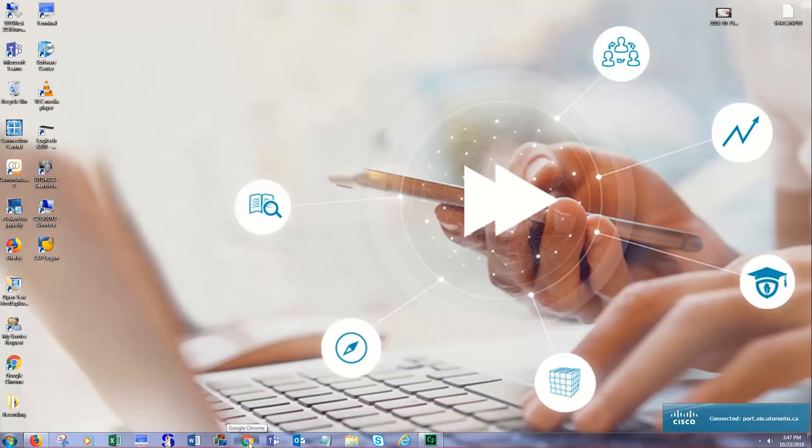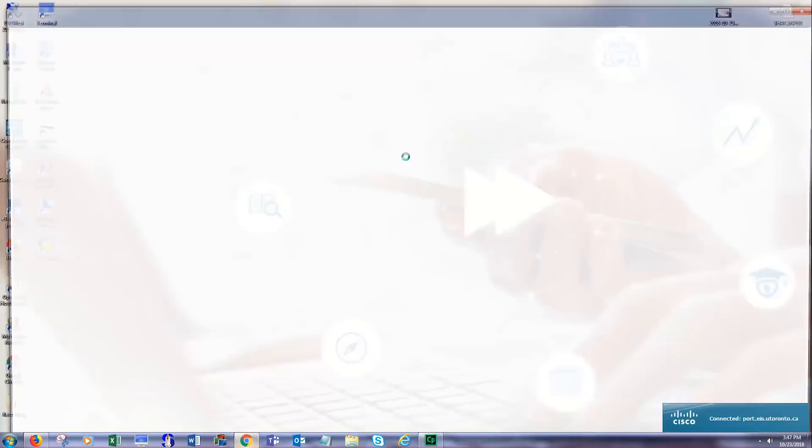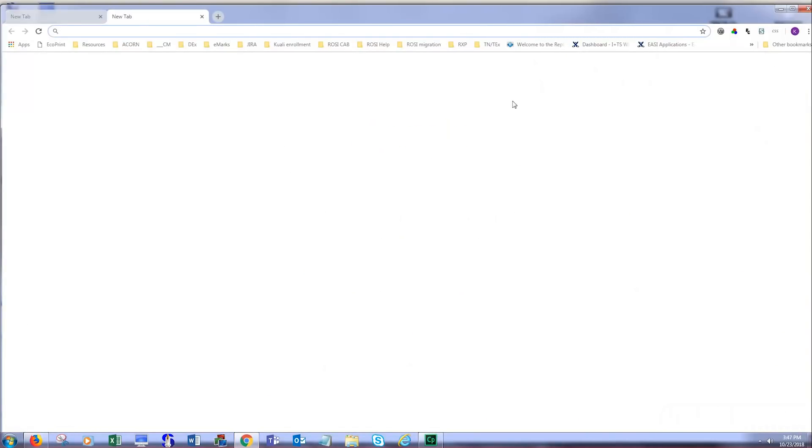Third, open a web browser of your choice. We recommend using Google Chrome, Internet Explorer, or Safari.